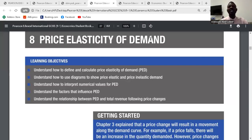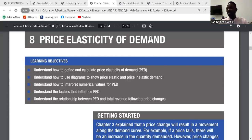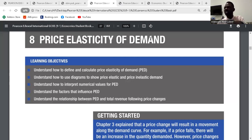Chapter 8: Price Elasticity of Demand. When we talk about price elasticity of demand, it is the degree of responsiveness between the quantity demanded of a product as a result of a change in price. That means price has changed, and because the price has changed, the quantity demanded must change. That is price elasticity.